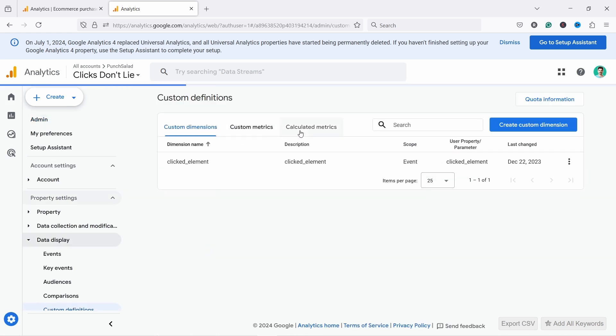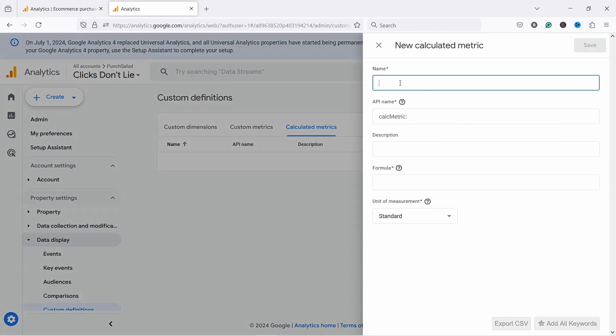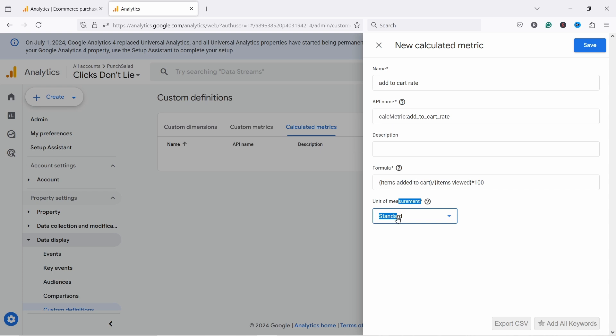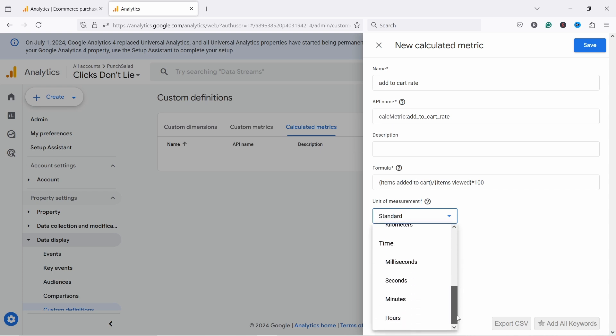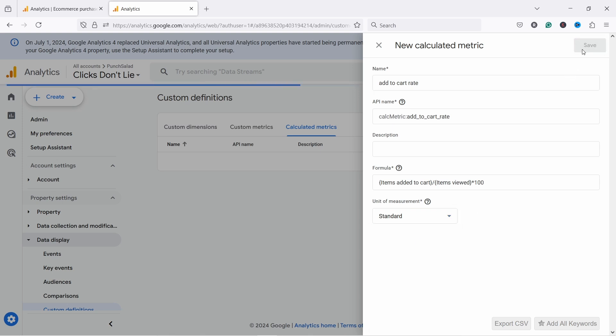And in here, I just had to calculate the metrics here. Here you can click on the create calculated metric and let's give it a name, add to cart rate. And for formula, I'm going to paste this formula in the video description and you can just copy and paste it in here for unit of measurement. Check if you have percentage here right now. I don't have that. It's not yet there. So I'm just going to keep it to standard and let's save this.